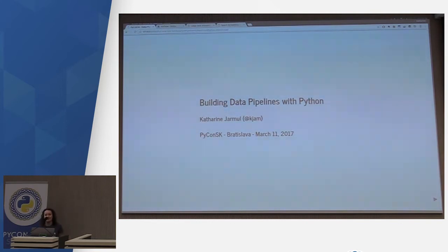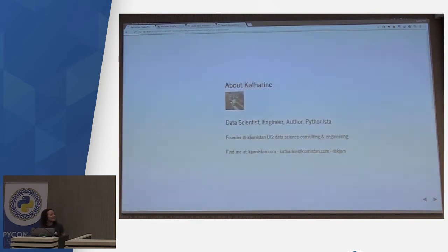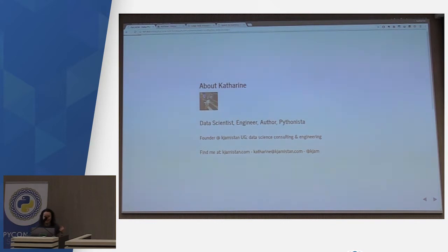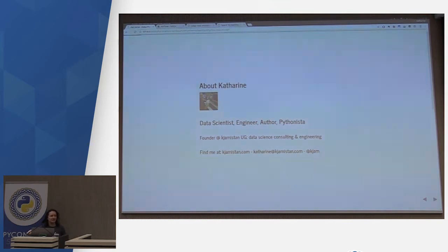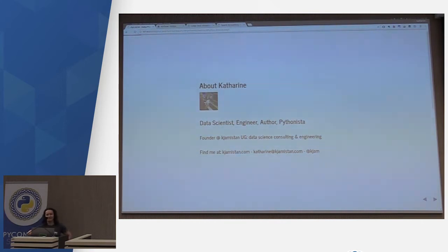A little bit about me: I've been doing Python for nine years. I am a data scientist and data engineer, coming from more of a software engineering background, but I found the data problems to be the most interesting, so I decided to focus on them.